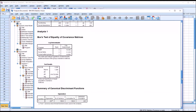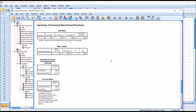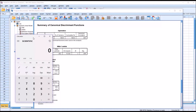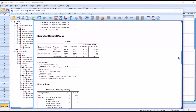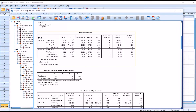Moving down to the canonical correlation, we can see that value is 0.445. If we square this value, it gives us the partial eta squared from MANOVA. 0.445 squared is 0.198. Moving back up to the MANOVA output, under Pillai's trace, partial eta squared is 0.198 — that's the effect size for the linear combination of the two dependent variables.